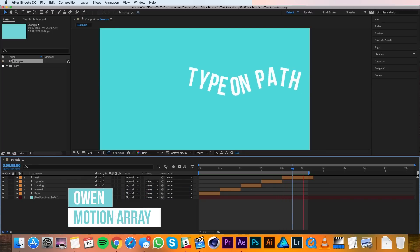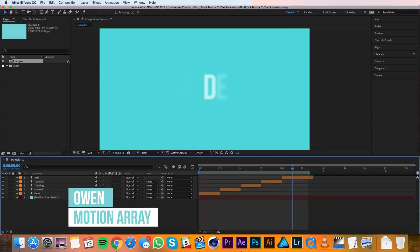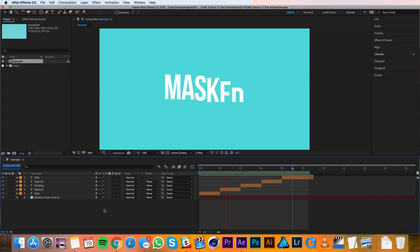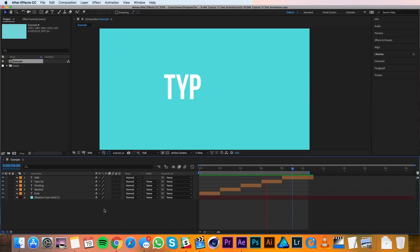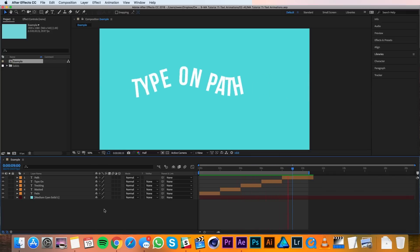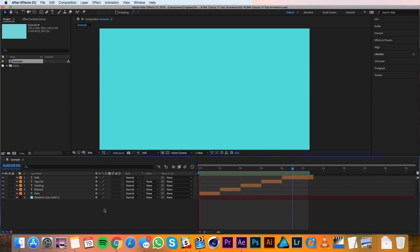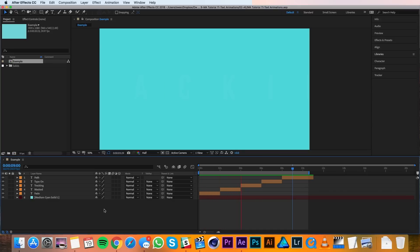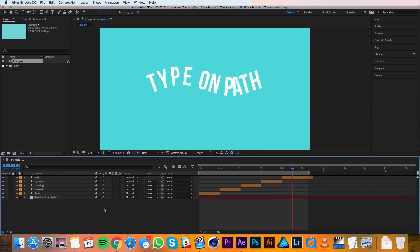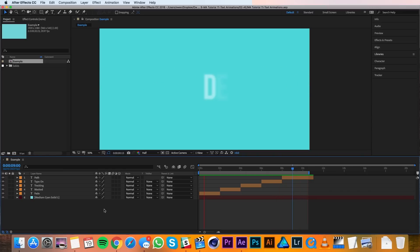Hey everyone, this is Owen with Motion Array and in this tutorial I'll be showing you how to use text animations in After Effects. I'll be going over five different animations and you can see them playing now in my comp window. These five are going to cover a bunch of different aspects of text animators so by the end you should have a solid grasp on what text animators can do and hopefully go out there and make some really cool ones of your own. Alright, let's get started.